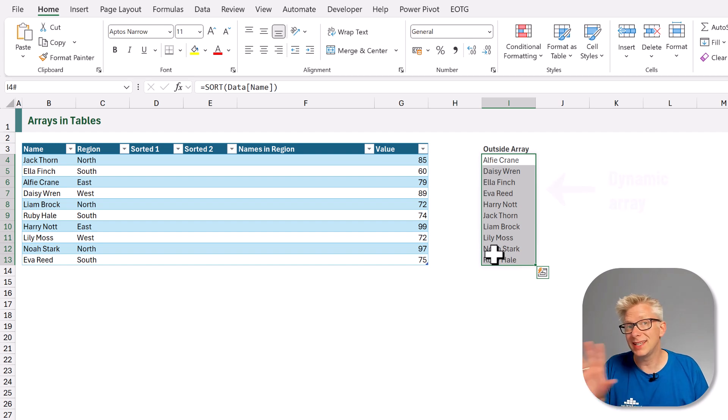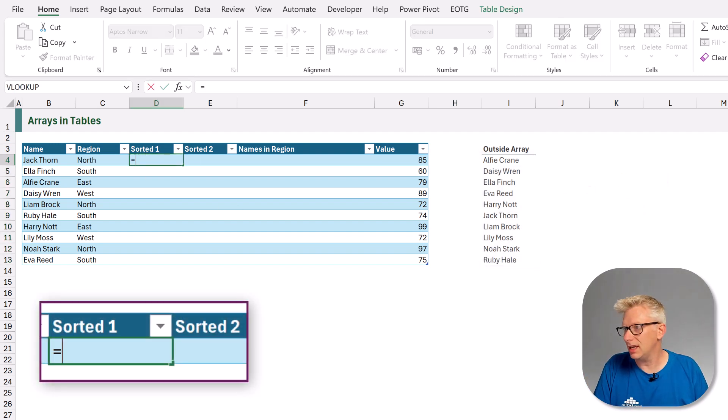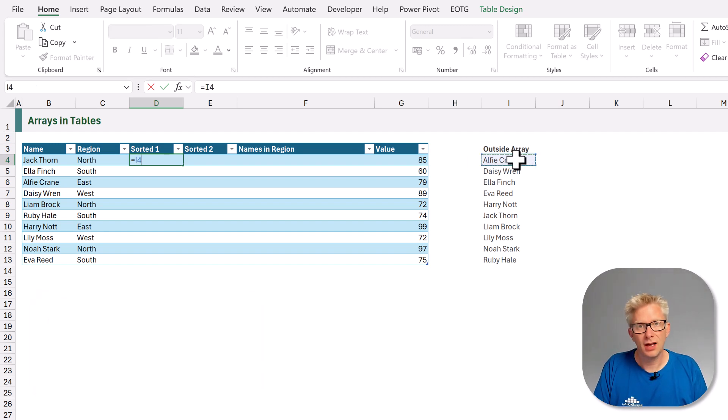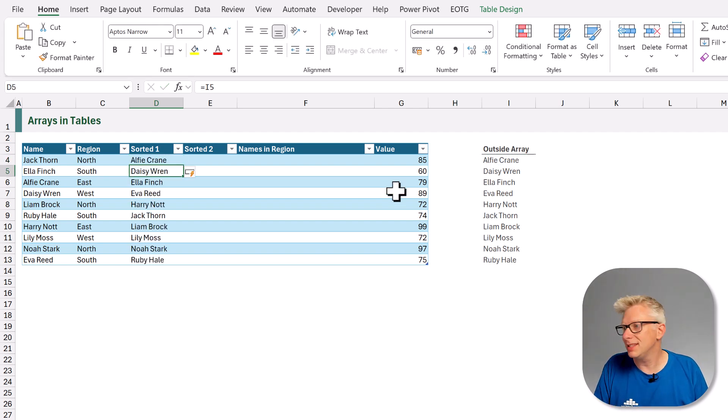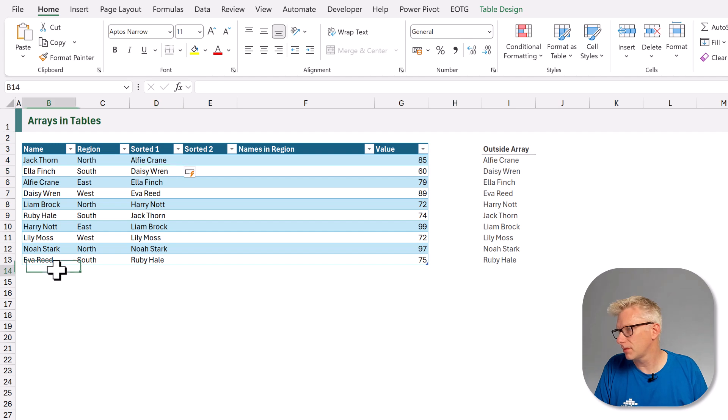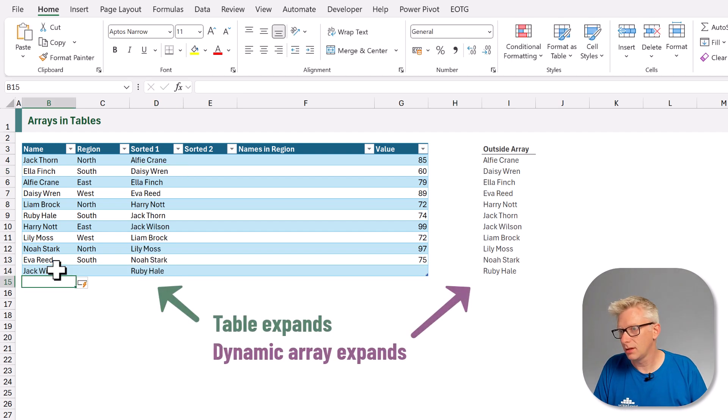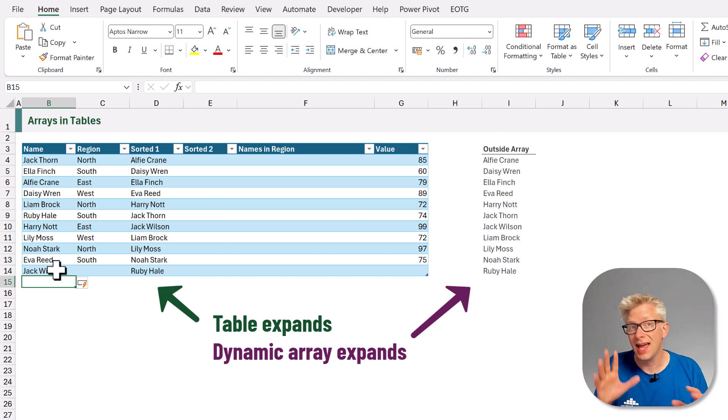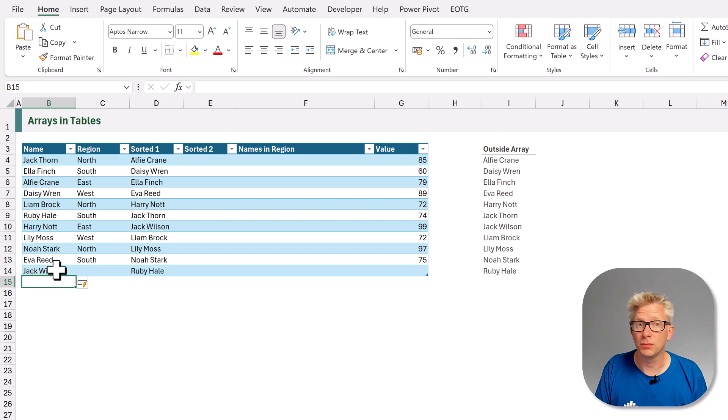So if we want to get this into our table, we can simply cell link from our sorted column 1 into that array. And because it's in a table, that formula will then copy down, which means if we get a new name, Jack Wilson, that will now add into our dynamic array and also then update our table.